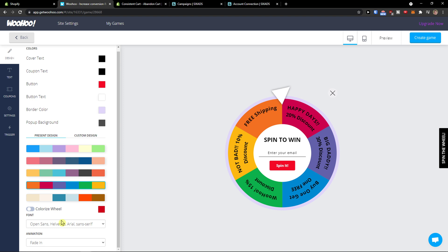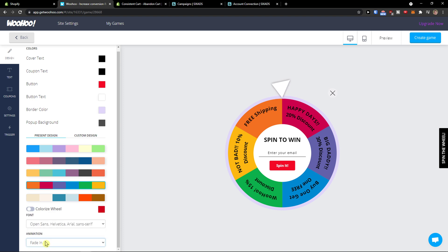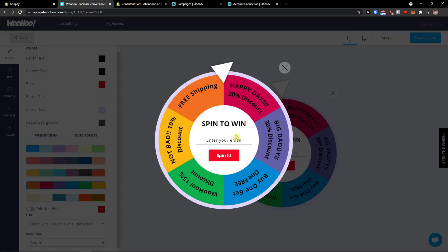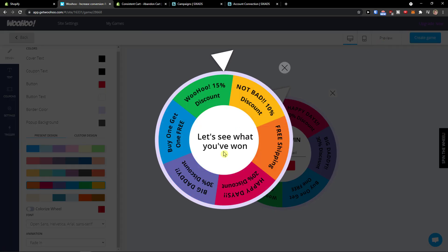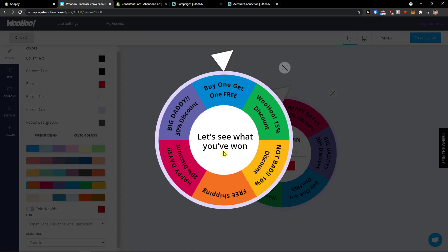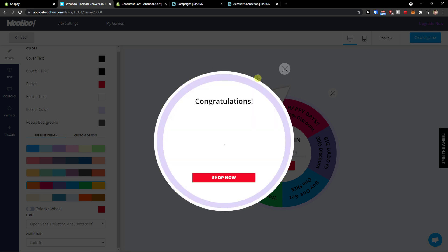That's completely up to you. You can change the font and you can have animation here. What you can do always is simply click on the right top preview and you see let's see what you've won. Buy one and get one free and then they would get a code. So this is how it works.